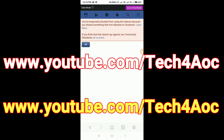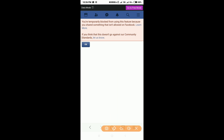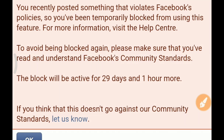So please, you can send your message in the process of sharing. You can send your phone if you send your message for more information. You've recently posted something that violated Facebook policies, so you're temporarily blocked from using this feature.